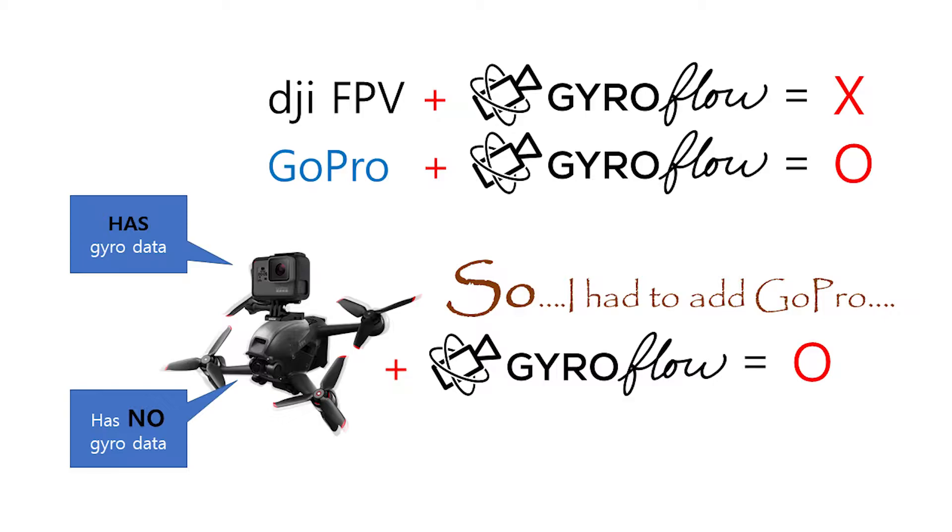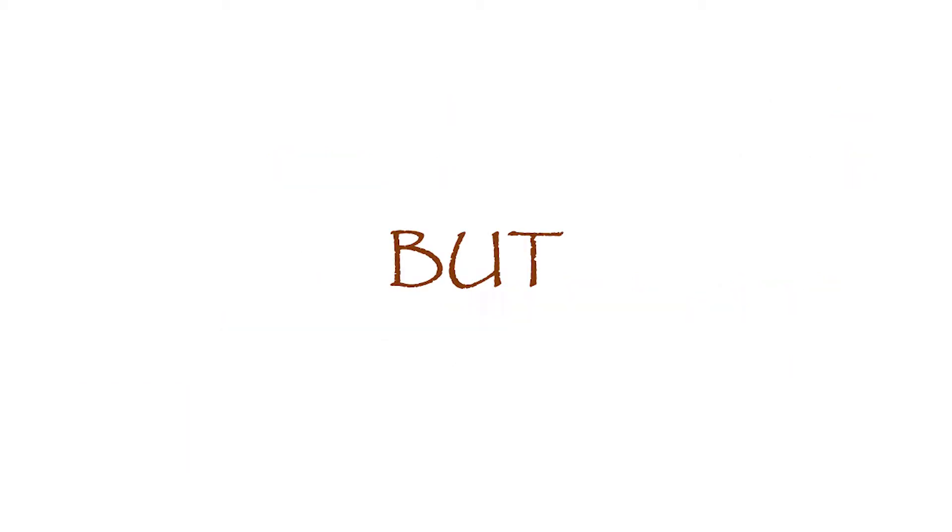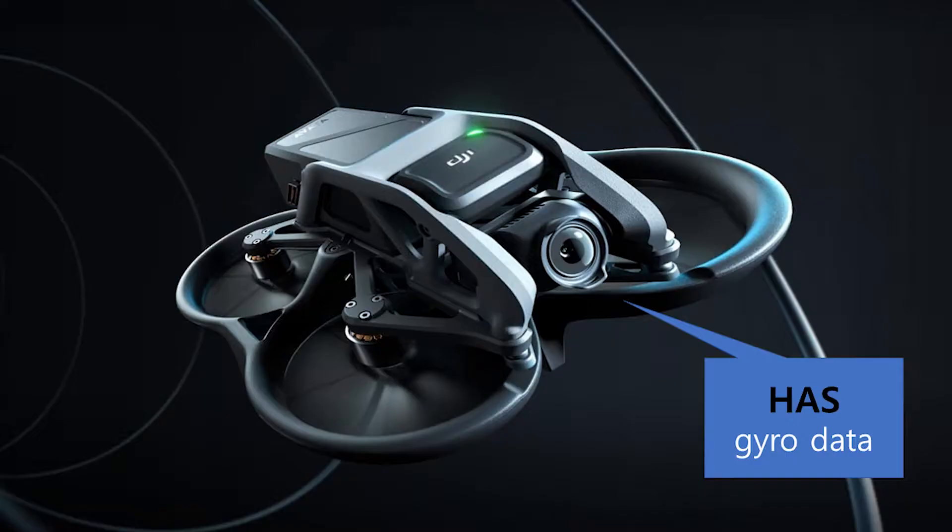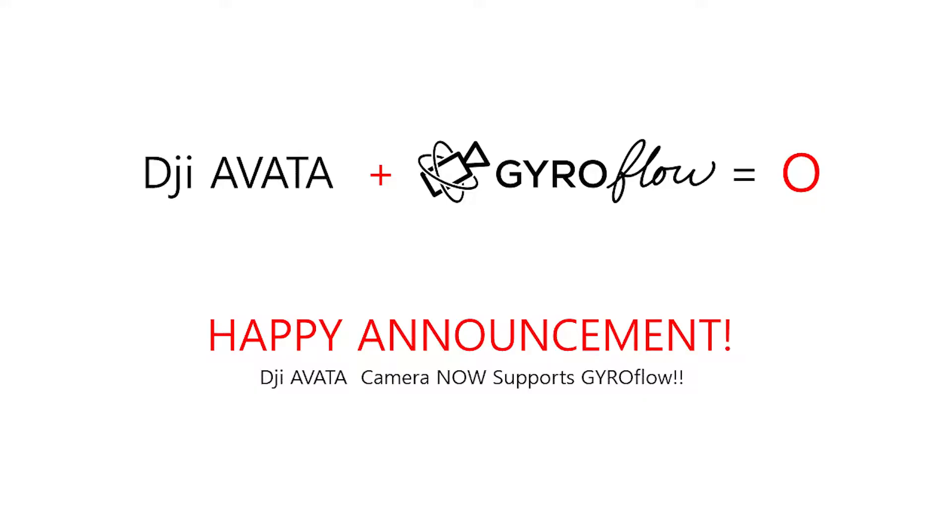So what we had to do was we had to add GoPro on DJI FPV. Because the GoPro can save the gyro data and we could export that to gyro flow. But DJI FPV, Avata, the recently released, has this gyro data in its camera.